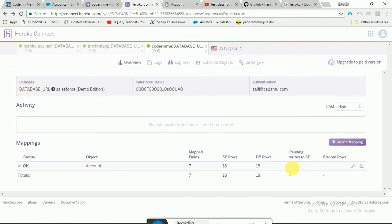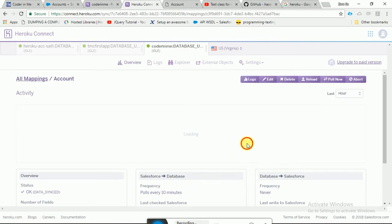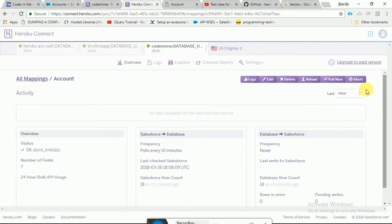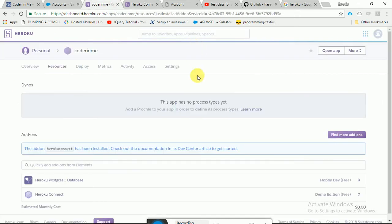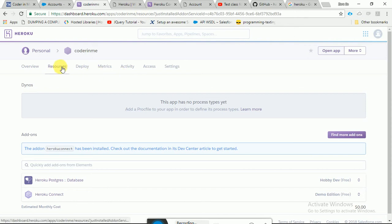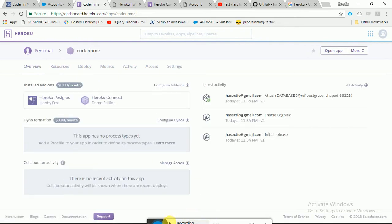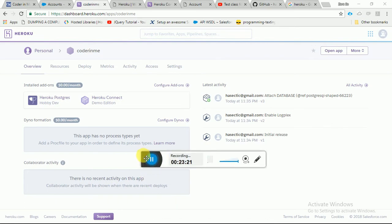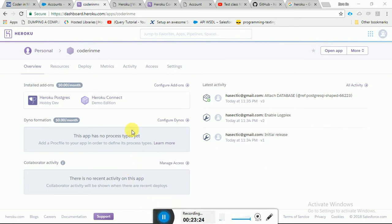If you want to do something with the data, you need to create an app. This app is available at your-app-name.herokuapp.com. Using this Heroku app — whether it's an HTML page, Visualforce page, or Java app — anything you want to connect to Salesforce Account data, you can do that. In the next video, I will tell you how to do that.